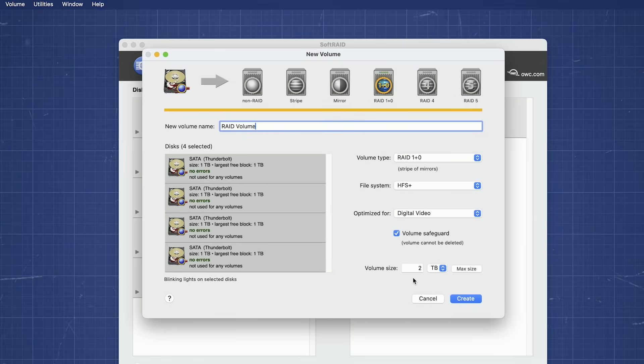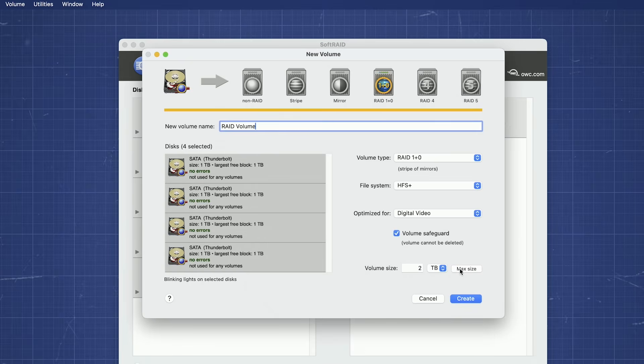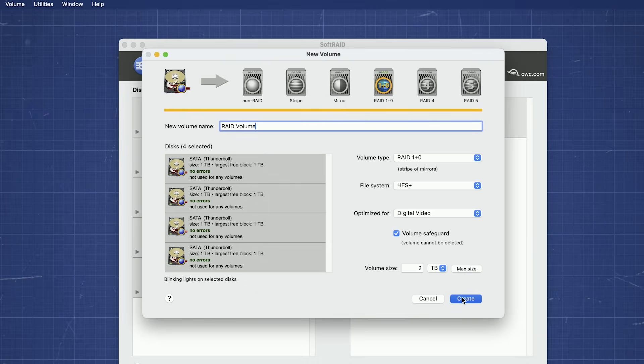The last thing to look at is Volume Size. While you can change this if you want, in most cases you'll just want to set it to its maximum size. Once everything is set how you want it, go ahead and click Create.